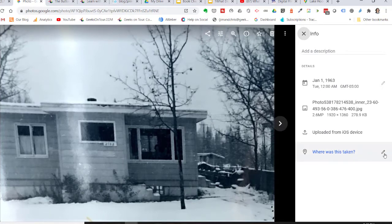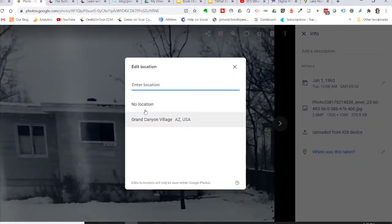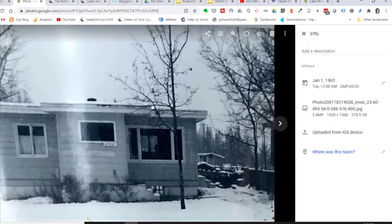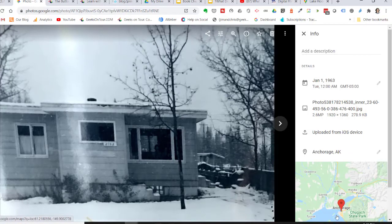Notice the 'Where was this taken?' field. You can tap the pencil. Now here's the only problem: you have to have a named location — it can't be just a spot on a map. But most places are there. I type Anchorage, Alaska, and now it is on the map.